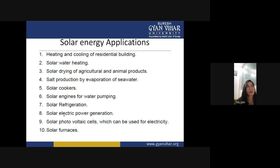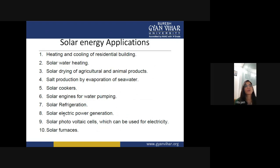Solar energy applications include: heating and cooling of residential buildings, solar water heating, solar drying of agriculture and animal products, salt production by evaporation of sea water, solar cookers, solar engines for water pumping, solar refrigeration, solar electric power generation, solar photovoltaic cells for electricity, and solar furnaces.